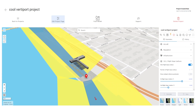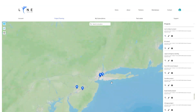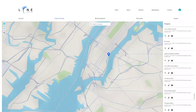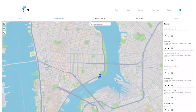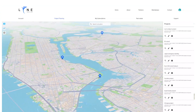Just push the model so it will update in the project planning page. And now if we go back to our projects, we will see our cool VertiPort project right here.